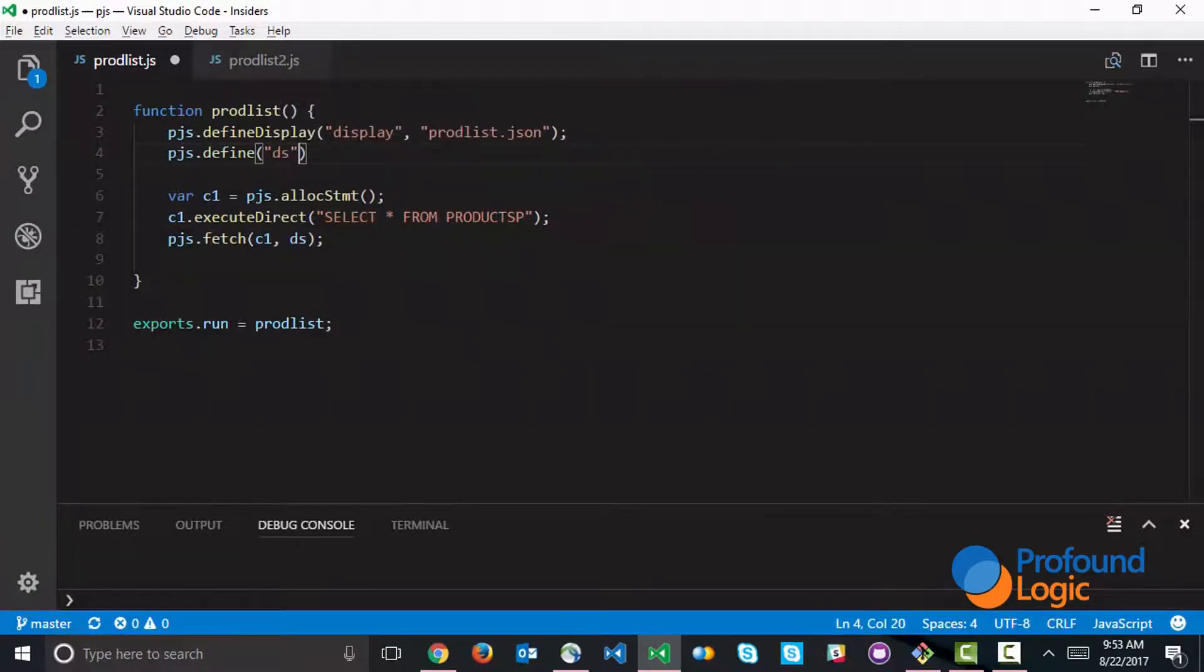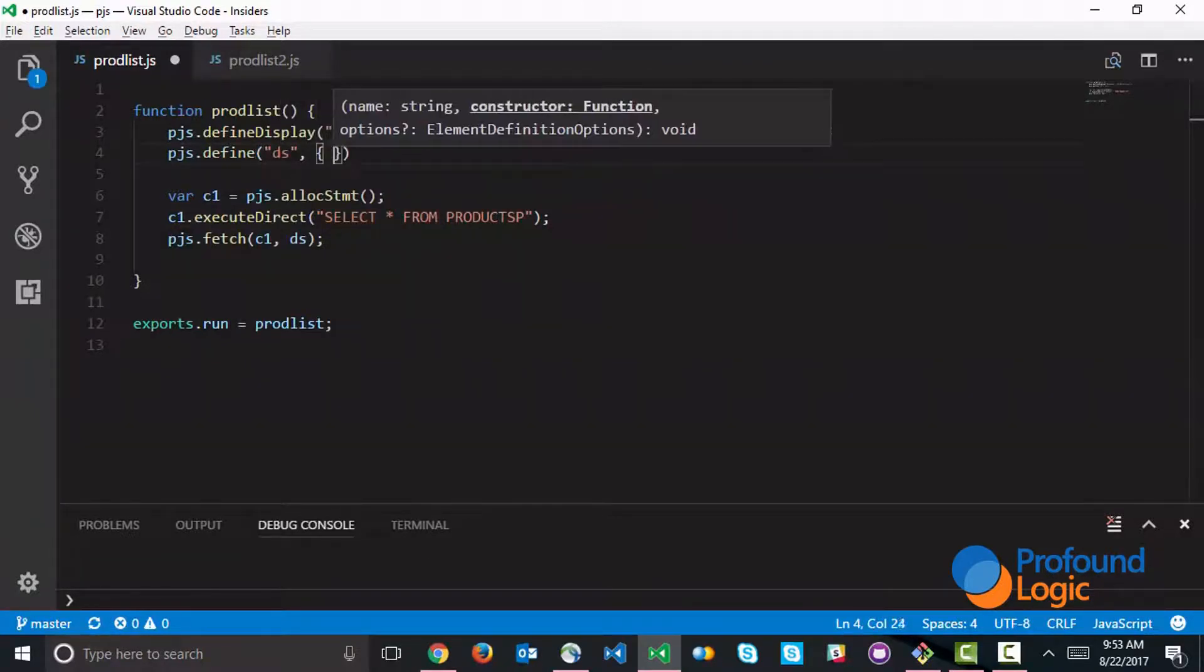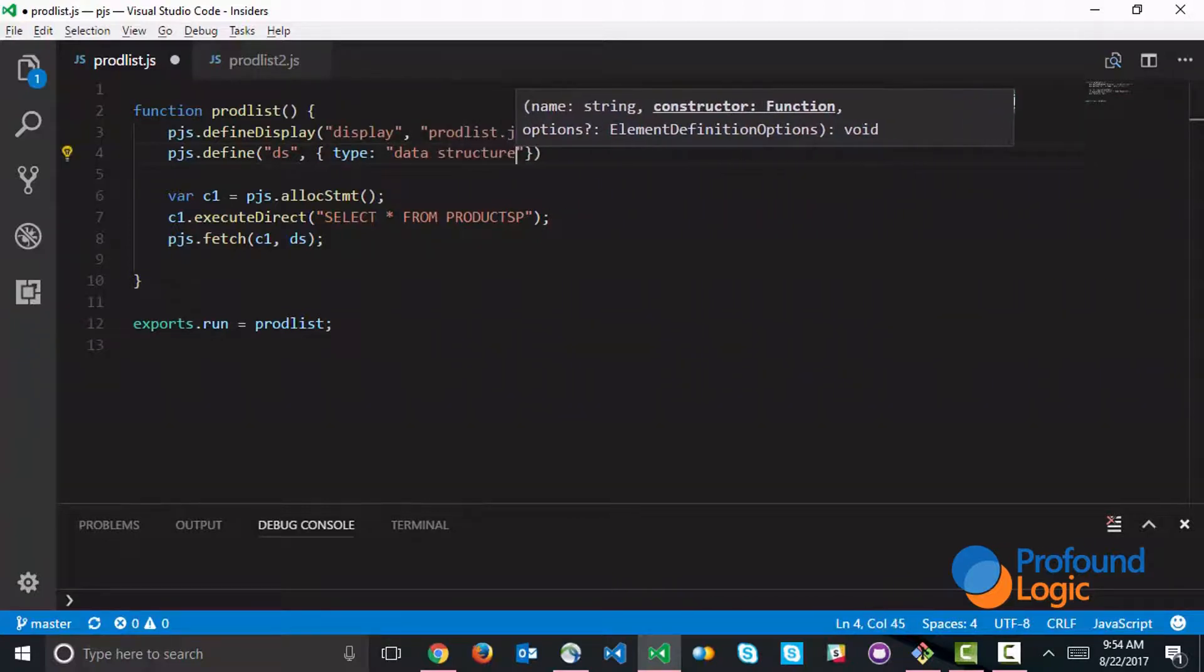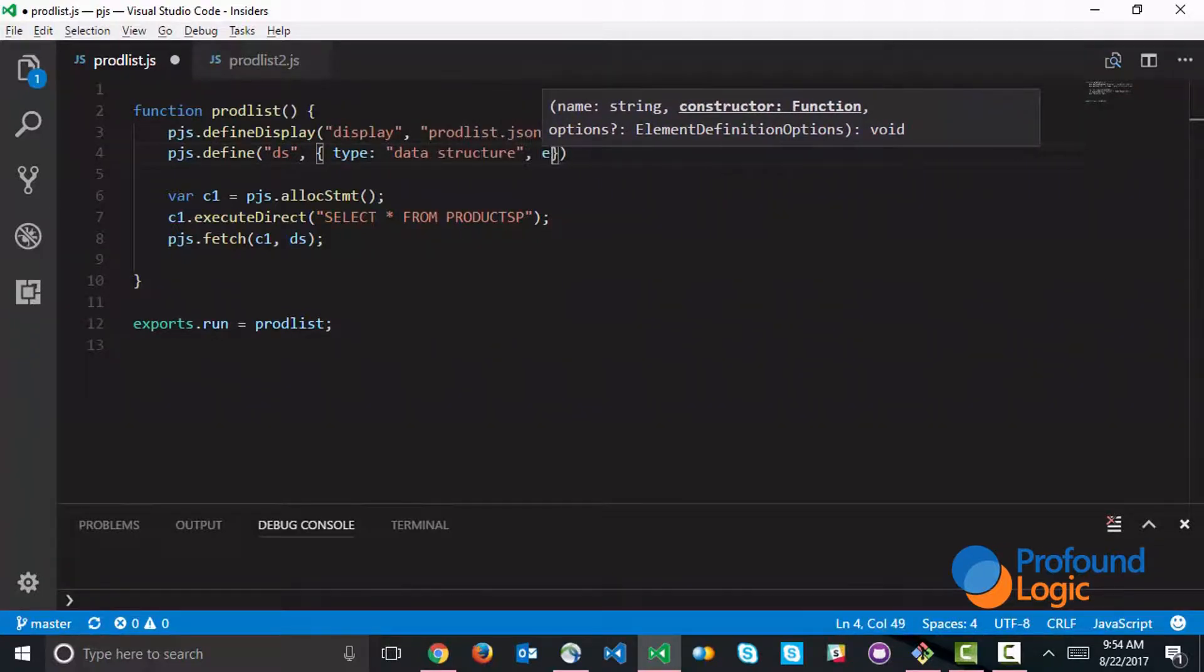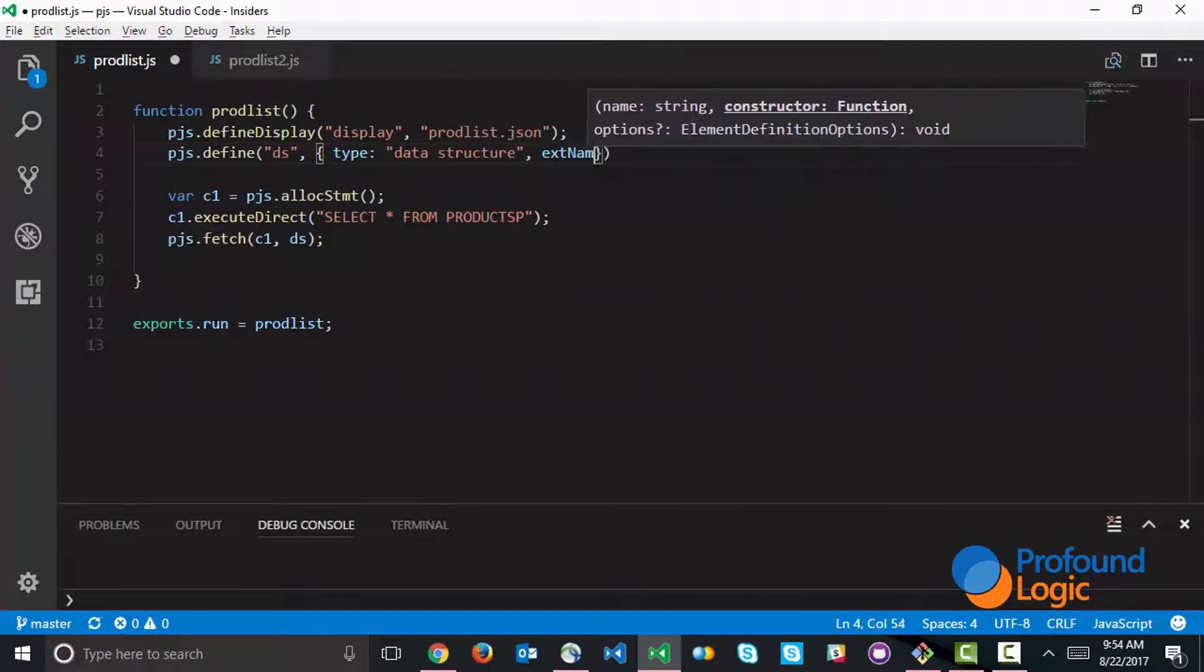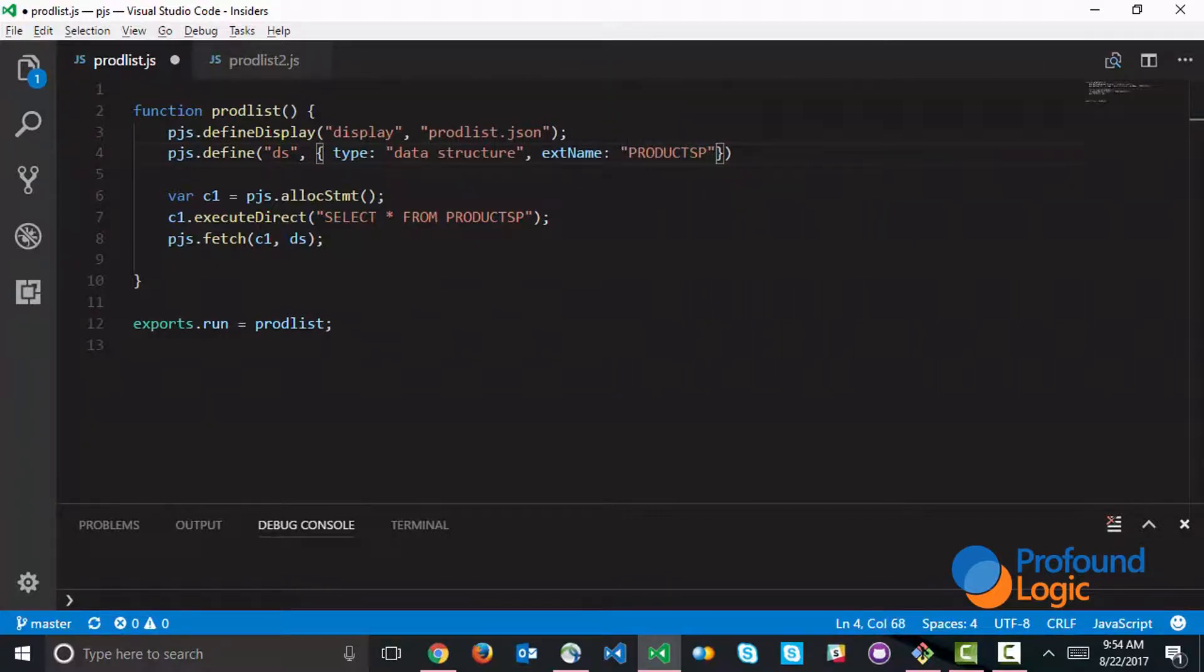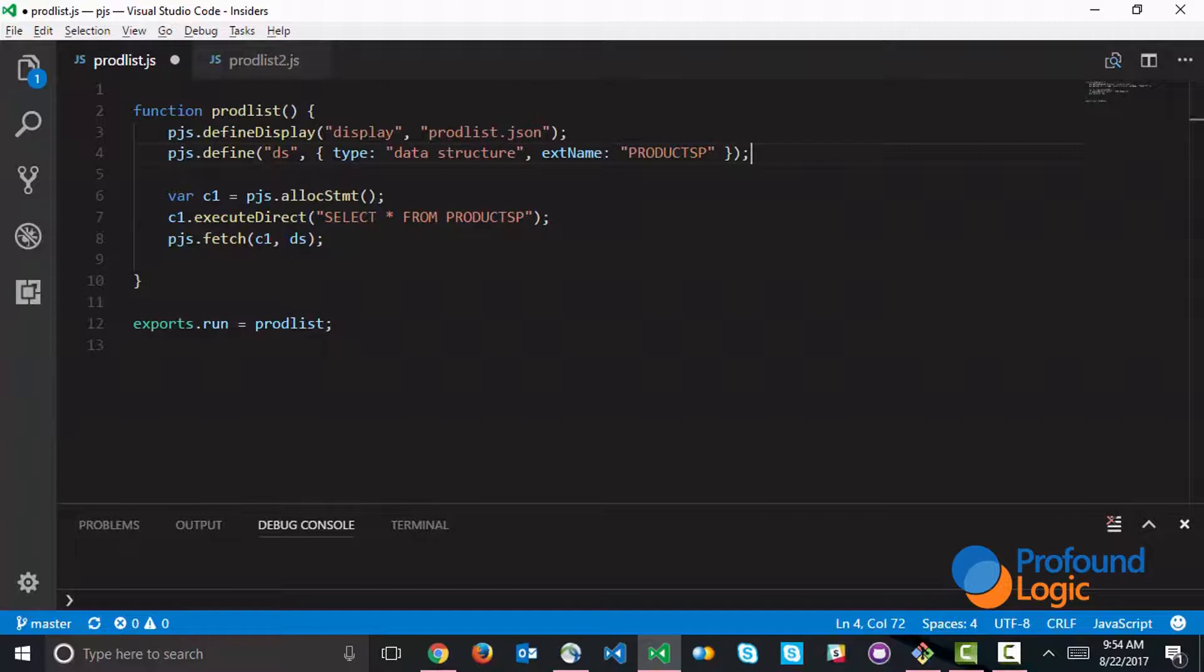What's going to make this all work is this ext name keyword, which basically says instead of defining all the subfields of this data structure manually, we're just going to refer to the products table. This is where all the subfields are really coming from.